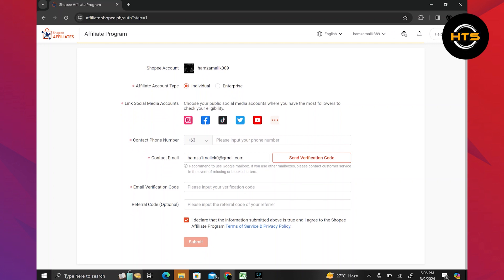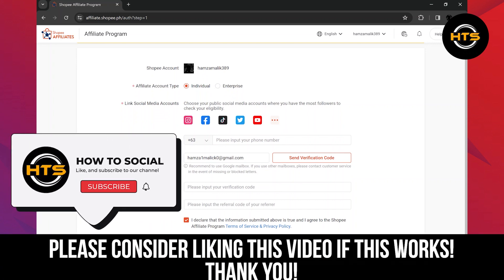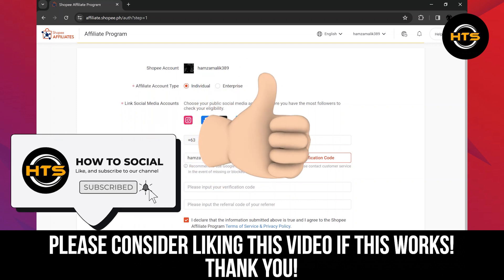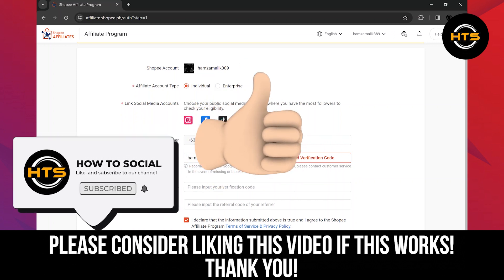Thank you guys for watching this video. Hope you got some value. Make sure to like the video and subscribe to the channel to get notified of new videos. See you in the next one.